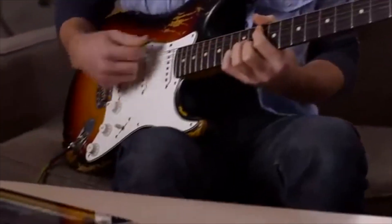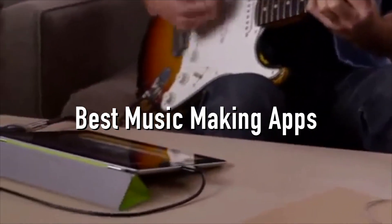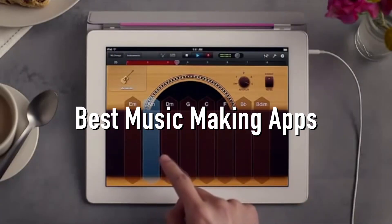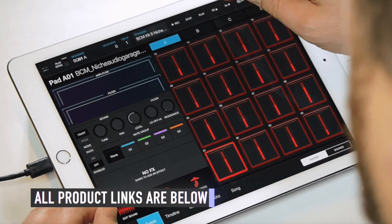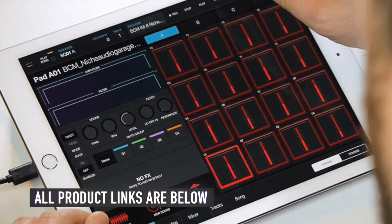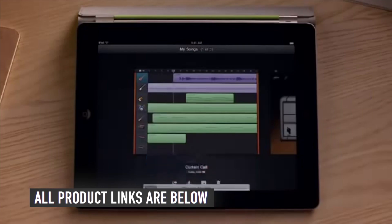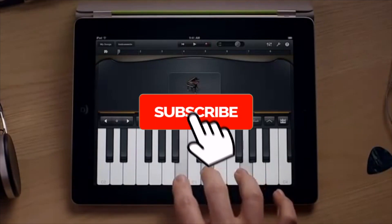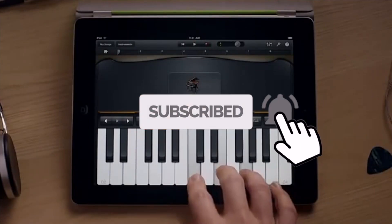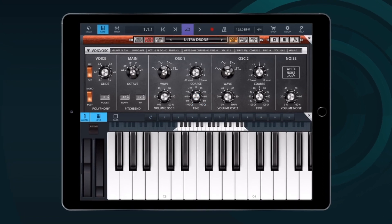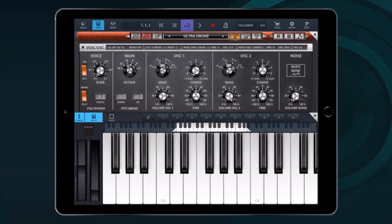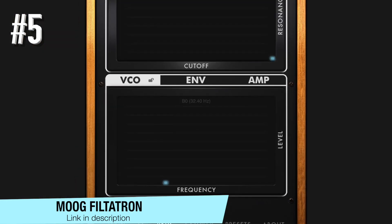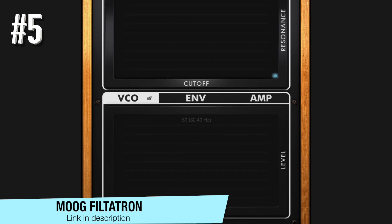Today we will be taking a look at the best music making apps to use in 2020. As usual, we have the links to all the apps mentioned in this video in the description below. Be sure to subscribe for new content and drop a like below. Now let's go straight to the video.